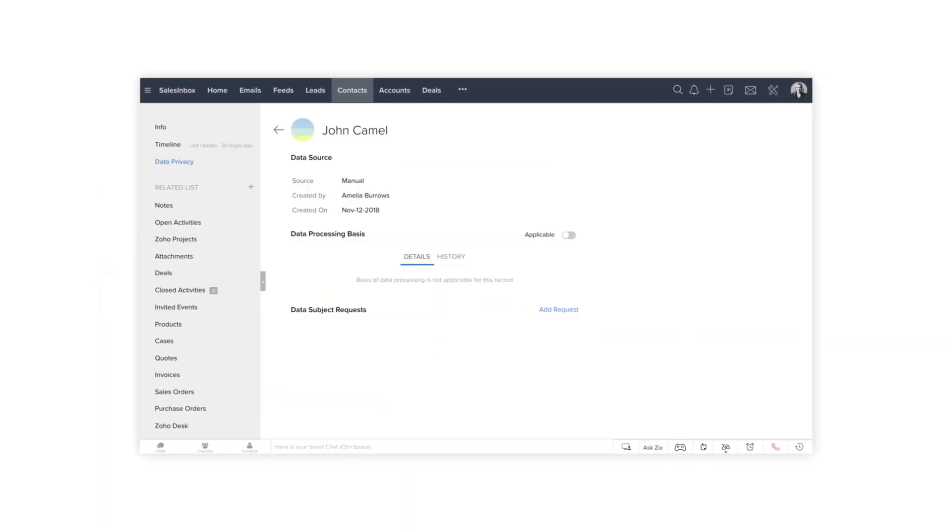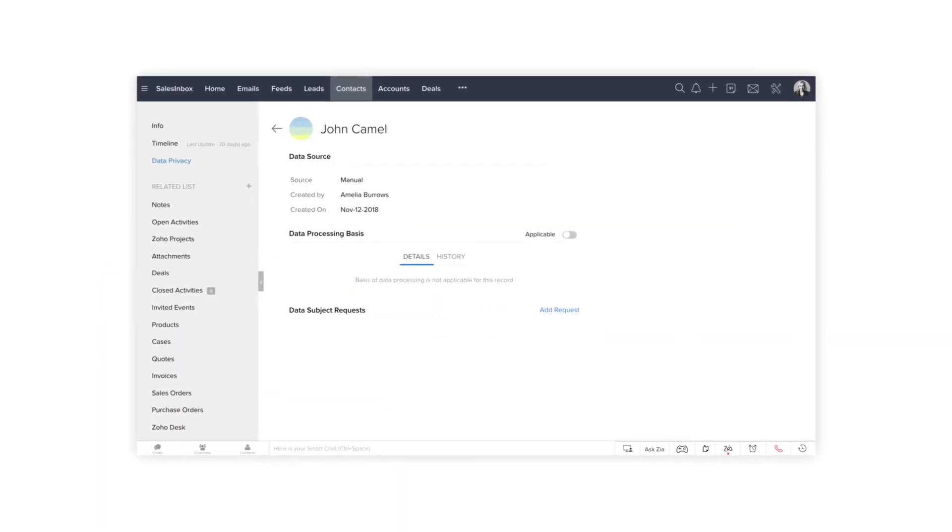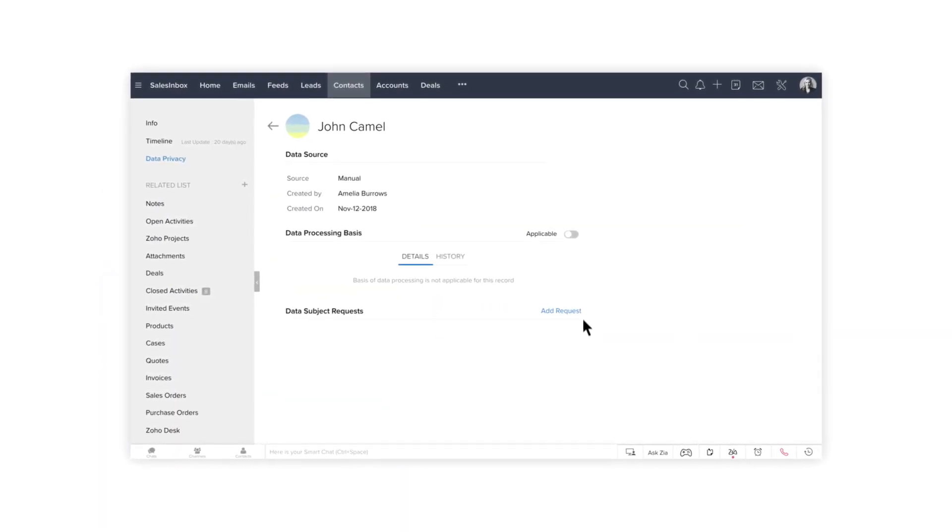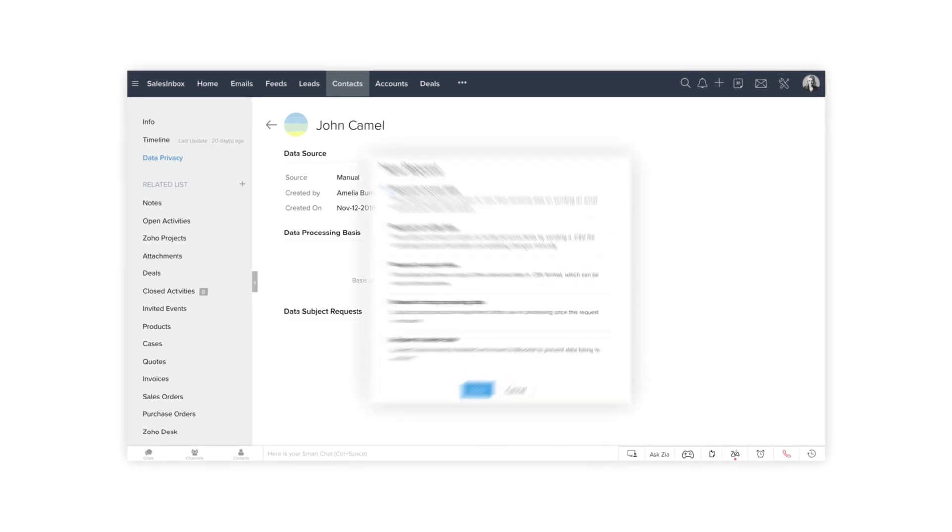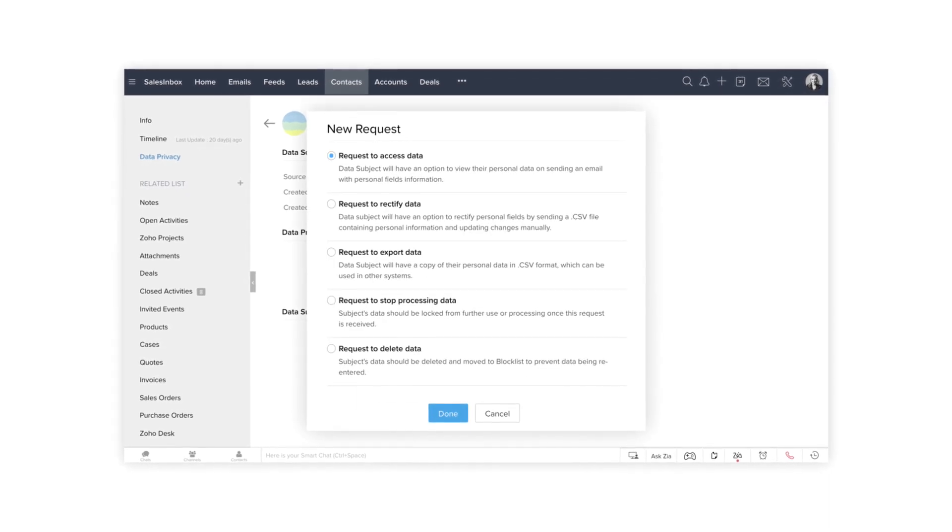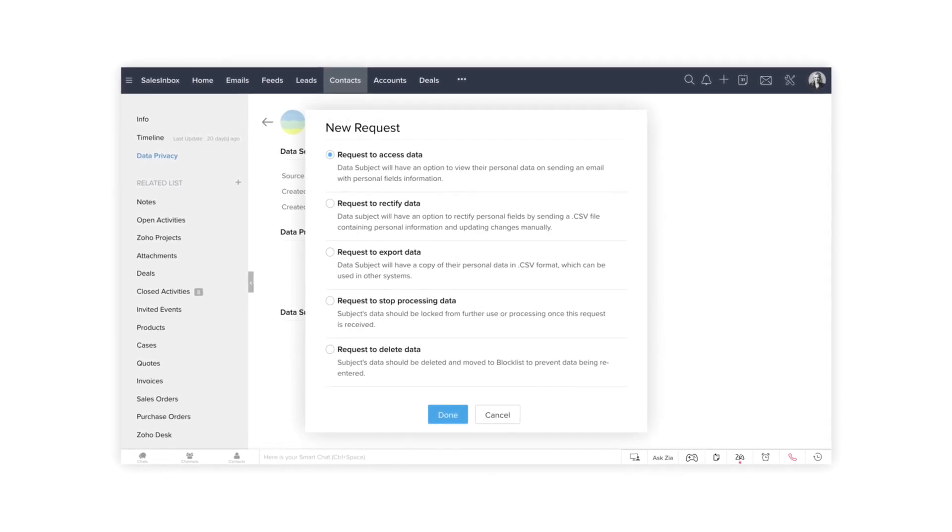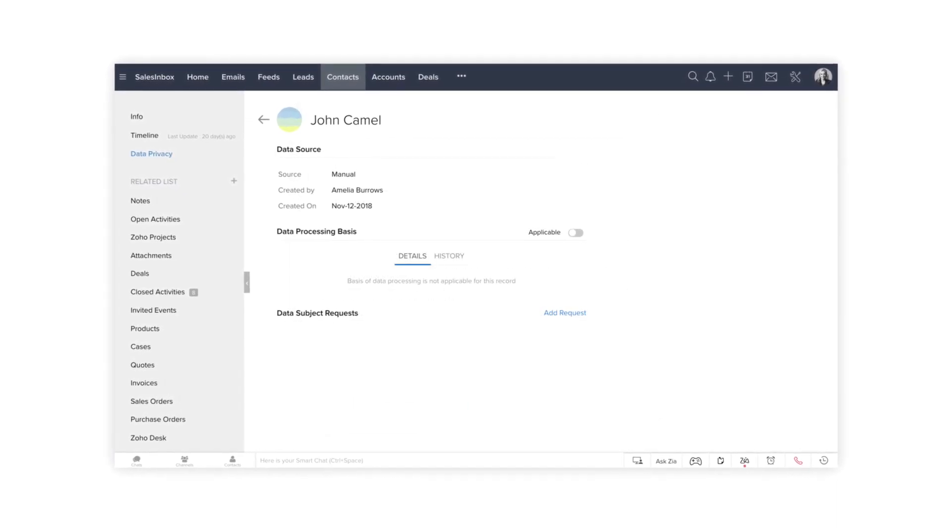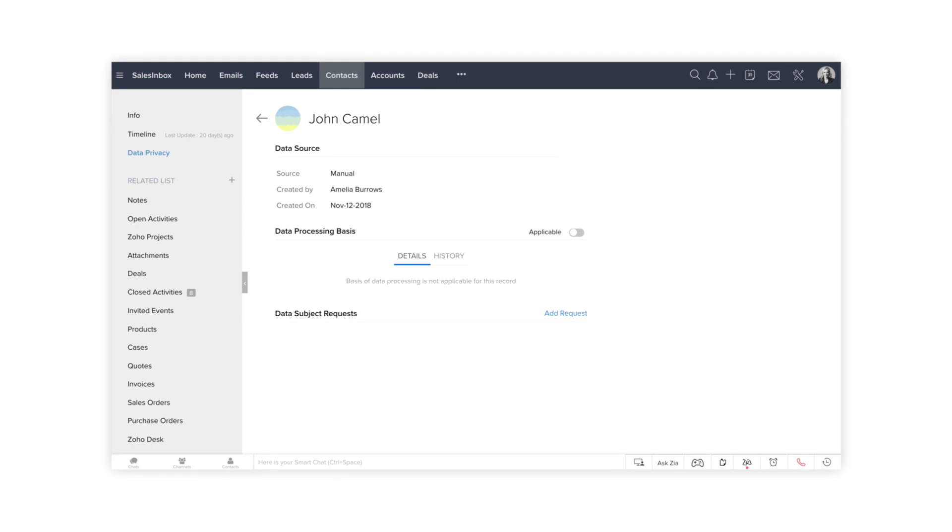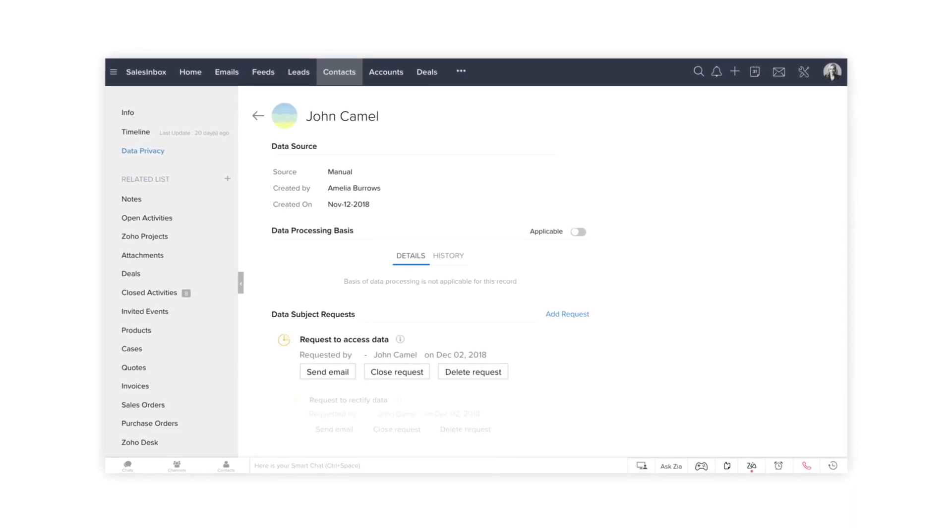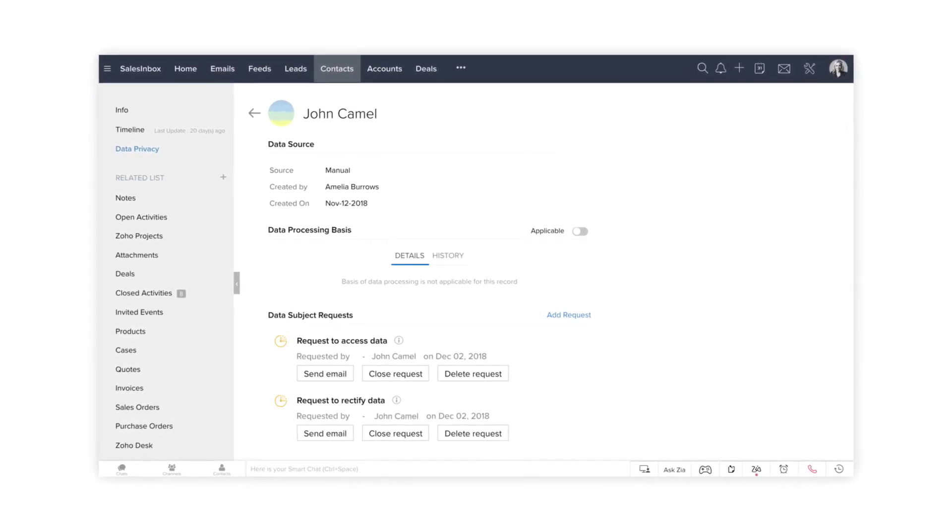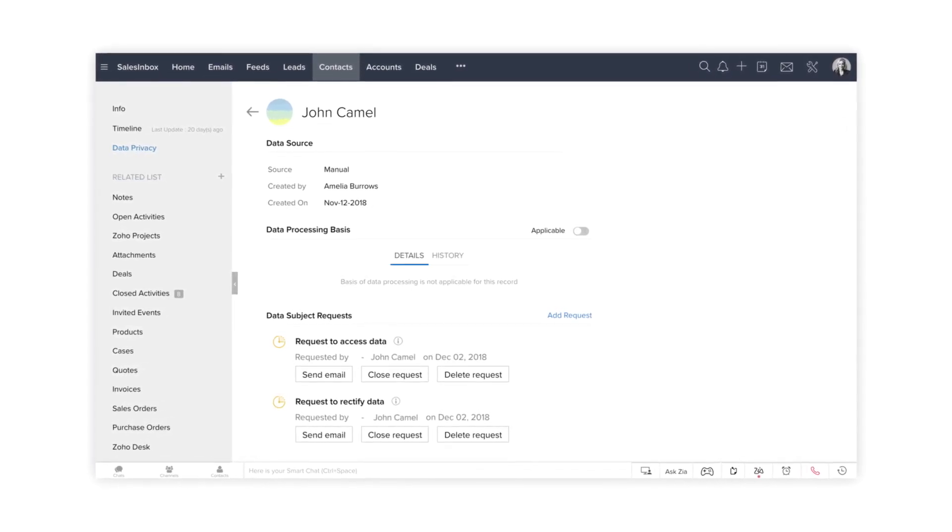When you receive the request through phone or in person, you can manually add it from the record details page. When your subjects add a request via portal or email, the request gets automatically captured against their record inside Zoho CRM.